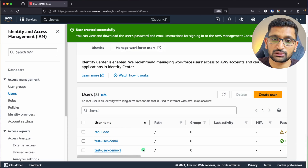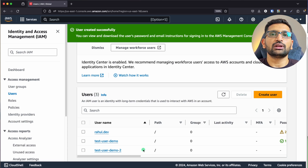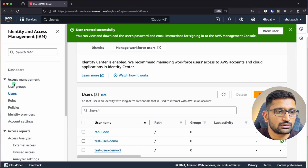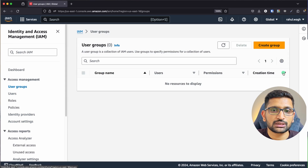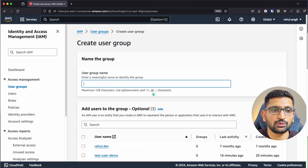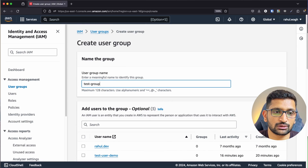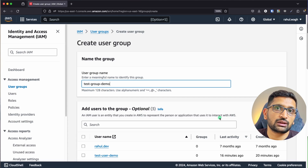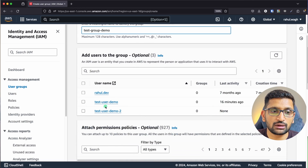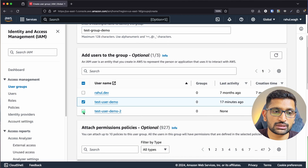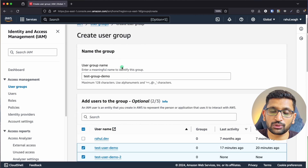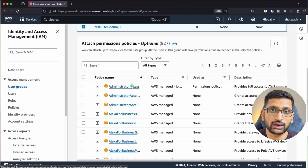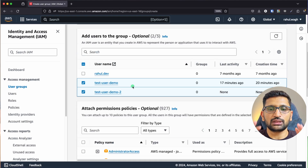We now have two users: test user demo and test user demo 2. We will create a test group and assign both users to it. Go to the left side, click on User Groups, then Create Group. I'll name it test group demo, then select both users to include in that group. I won't assign any permissions right now — I'll show that part later.